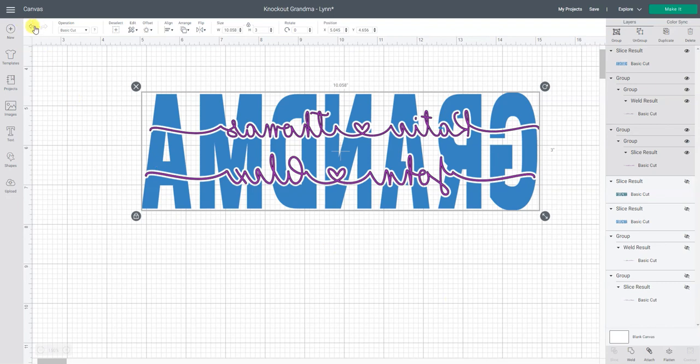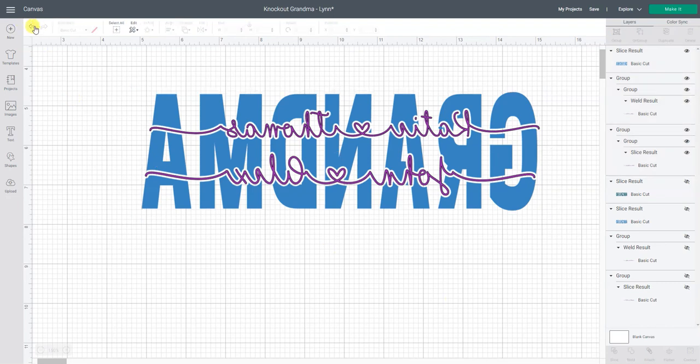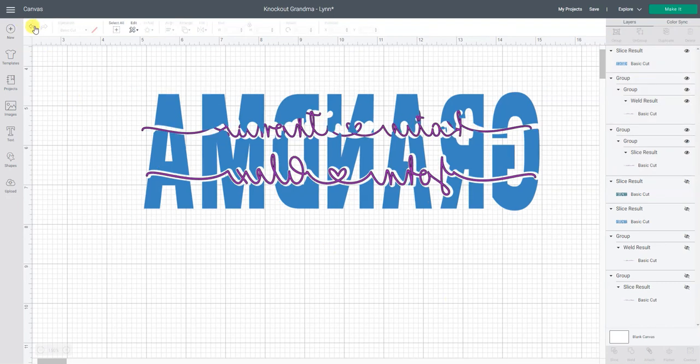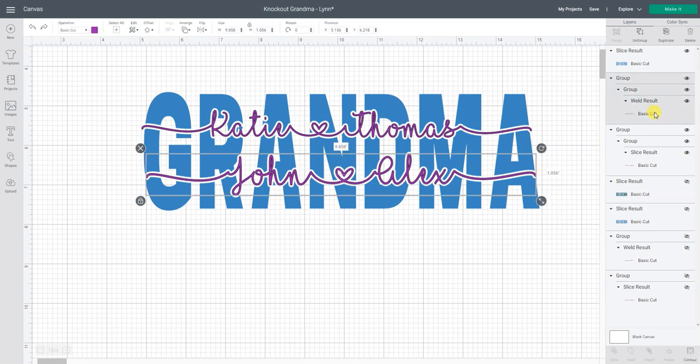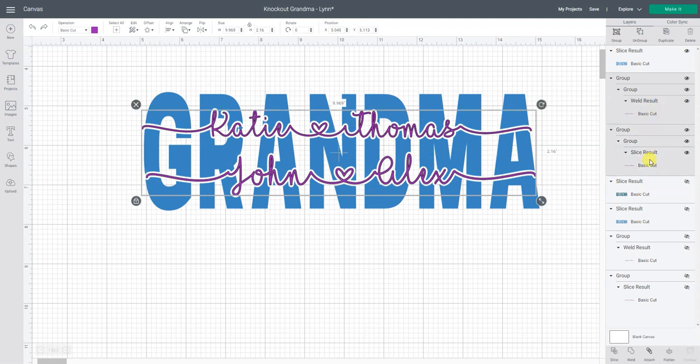One last little tip. So when we cut this if we want to keep Katie and Thomas positioned exactly how they are over the John and Alex click over here so that we select the John and Alex hold the shift key get Katie and Thomas and attach.